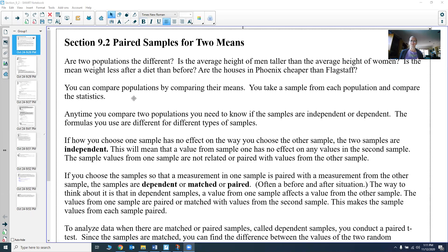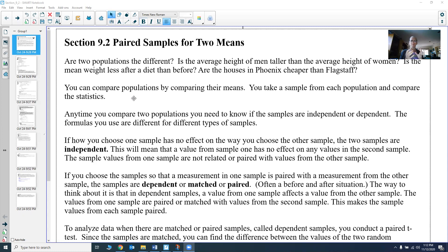In dependent samples, we can talk about the difference — how much change was there from one sample to the other. You can't look at that change for independent samples because you have no way to say this value belongs with that value so you can subtract them. You can't subtract individual data values in independent samples because they don't necessarily belong with each other. But in dependent samples they do — they're matched and paired together, and we can talk about how different they are.